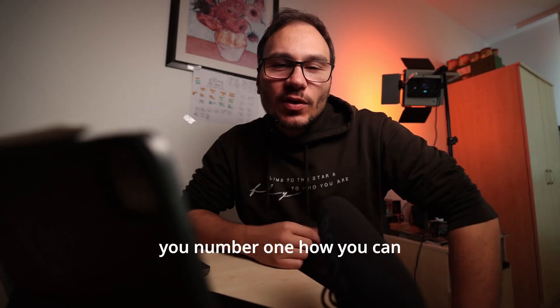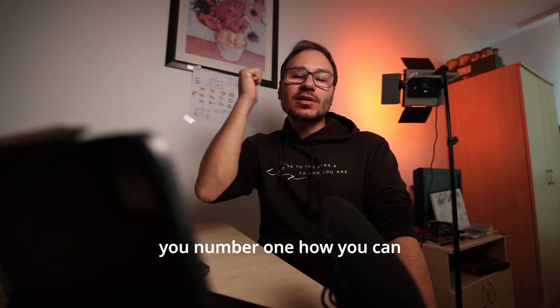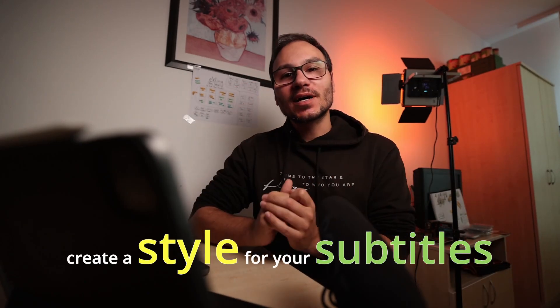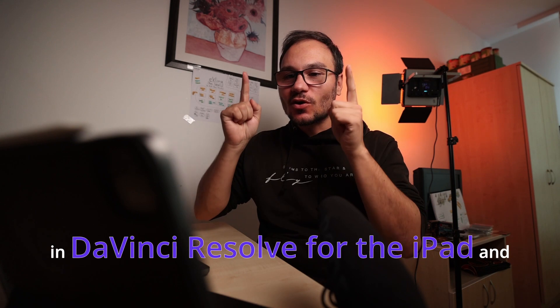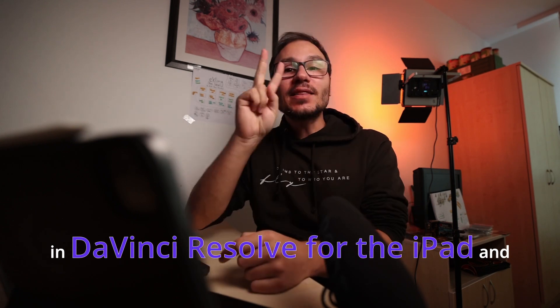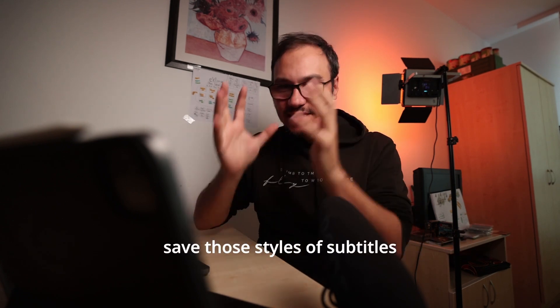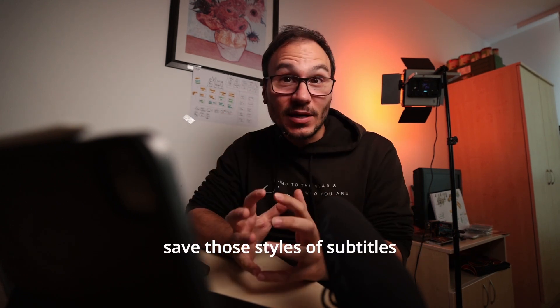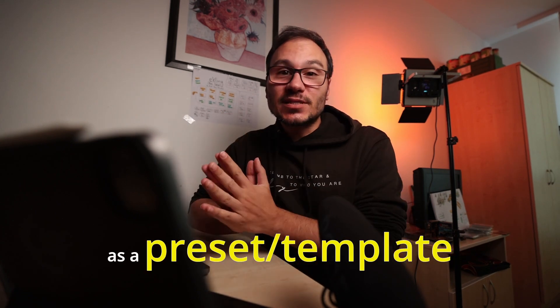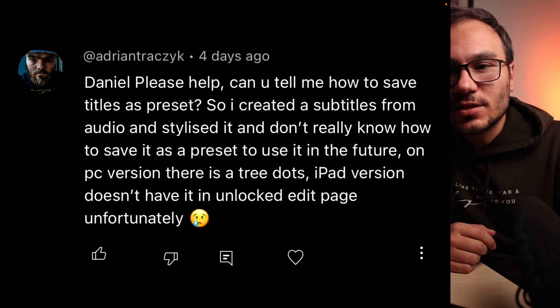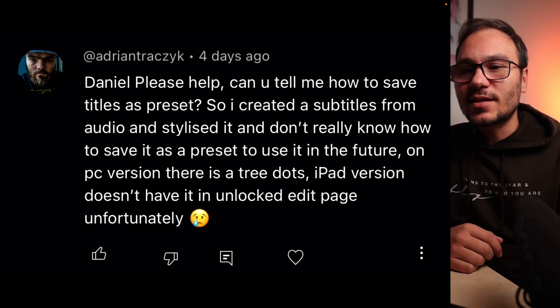In the video from today, I want to show you number one, how you can create a style for your subtitles in DaVinci Resolve for the iPad, and number two, also how to save those styles of subtitles as a preset because I got this question from Adrian just a couple of days ago.